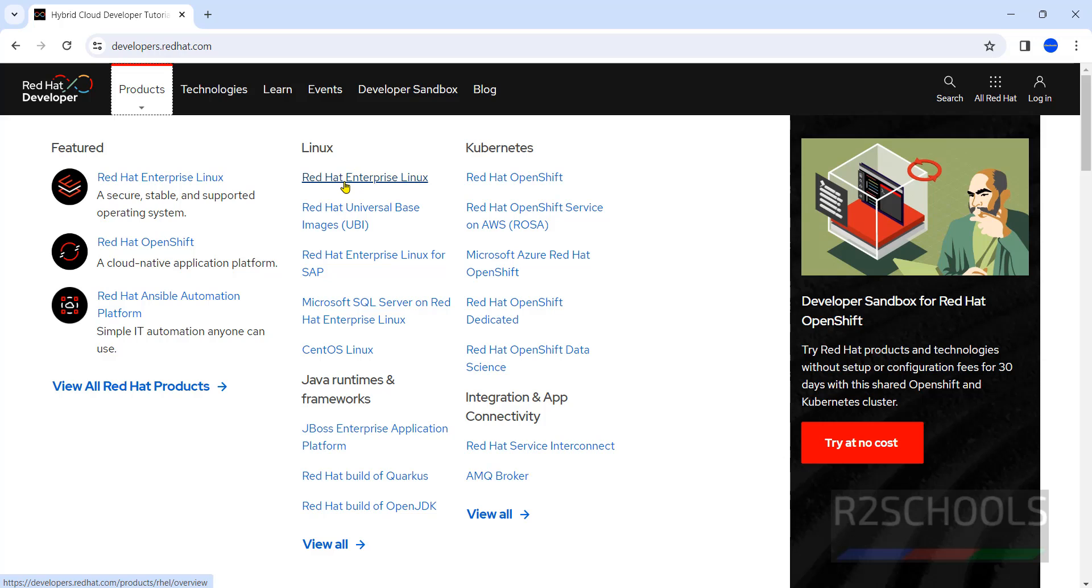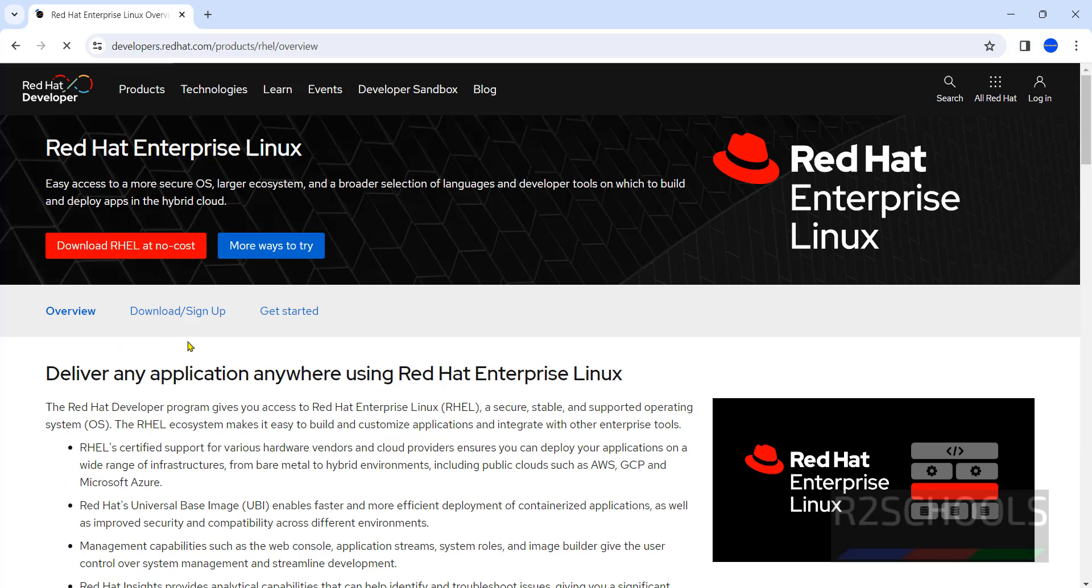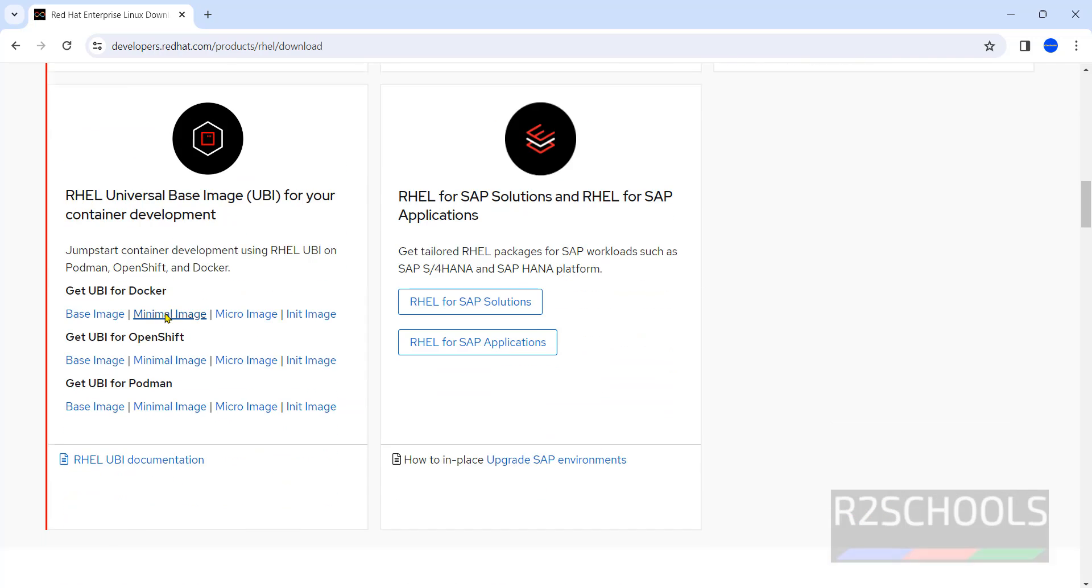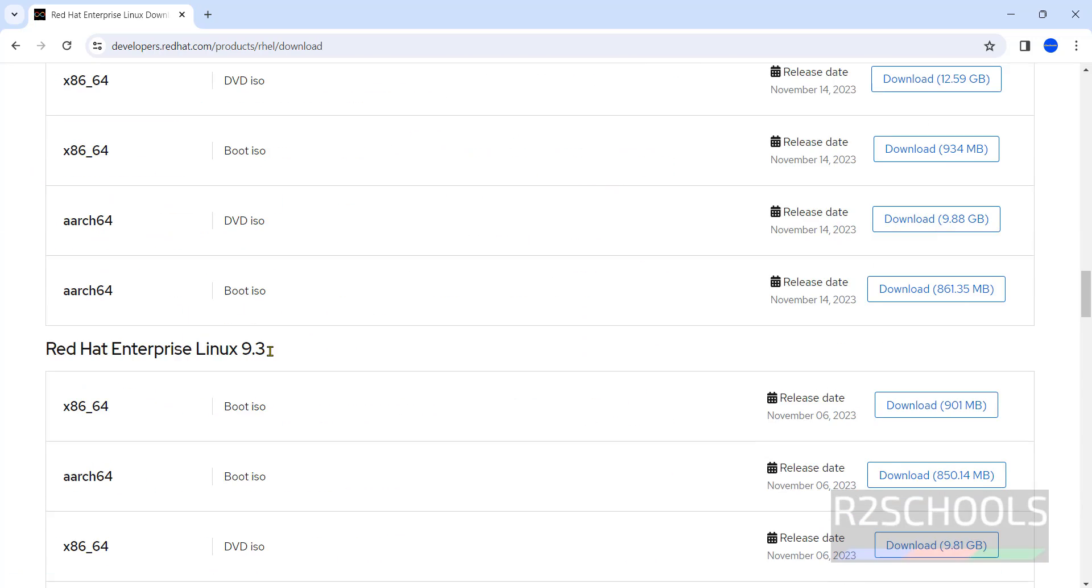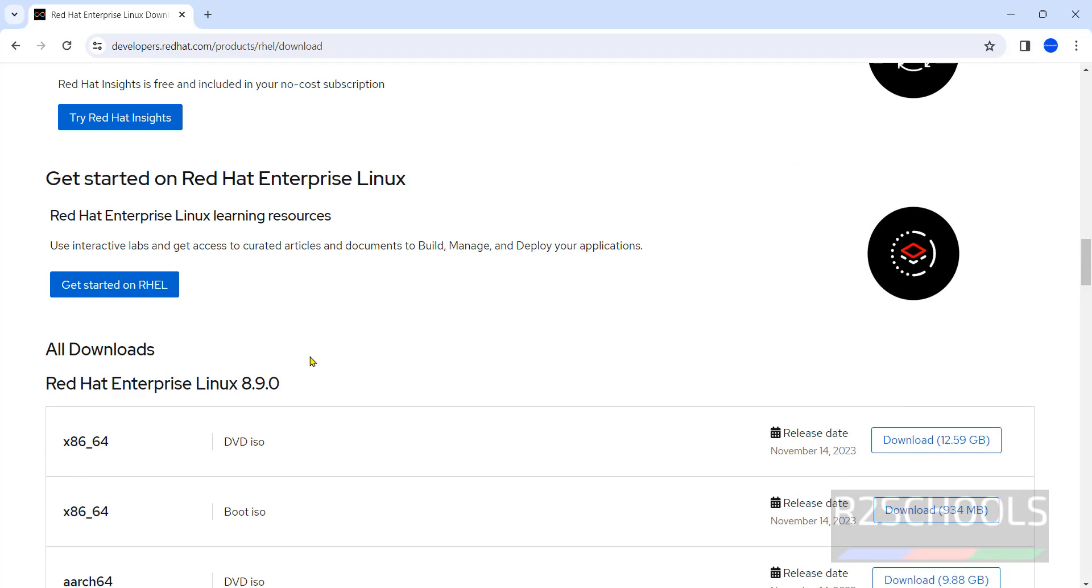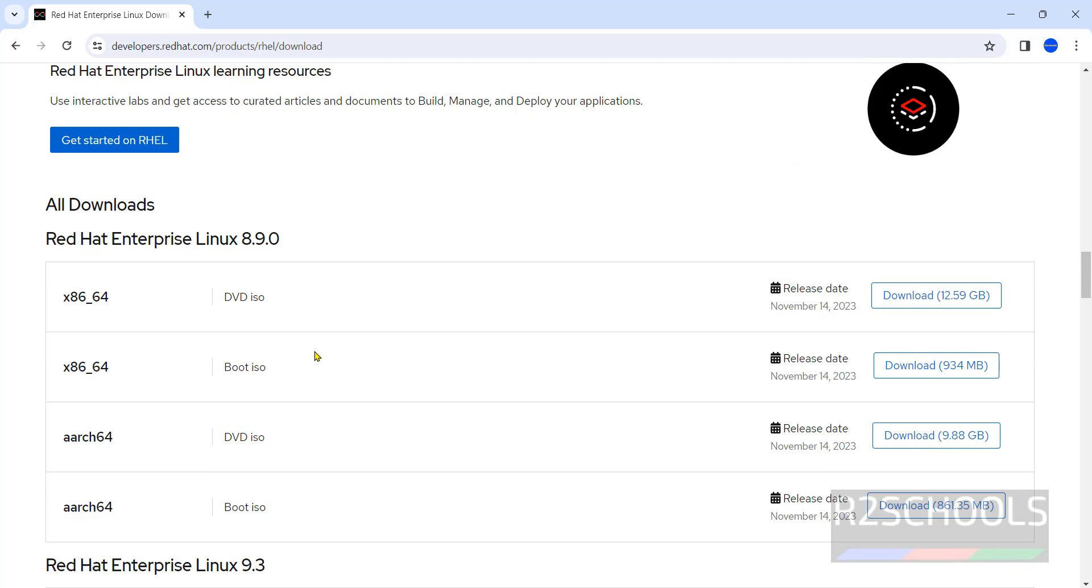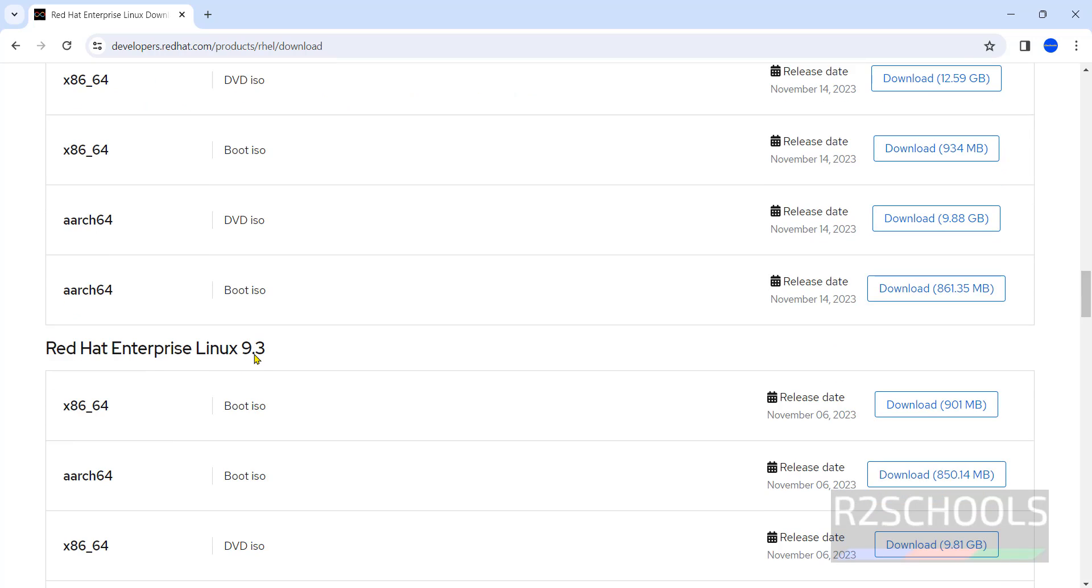Then in Linux section, click on Red Hat Enterprise Linux. Then click on download or sign up. Scroll down here.